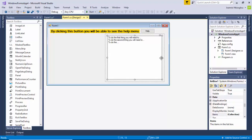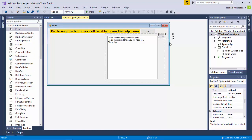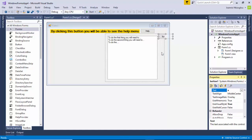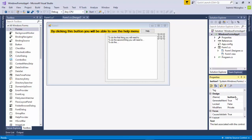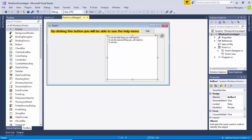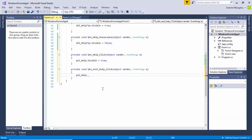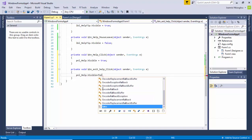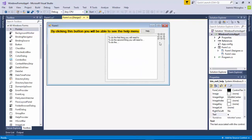I'll also add a button inside the panel with the text 'X'. I'll reduce its size. For the name I'll call it btn_exit_help. I'll double-click on it and write: pnl_help.visible = false; So when the end user clicks this button, the panel will become invisible — and since the button is within the panel, it will also become invisible. Let's try it.